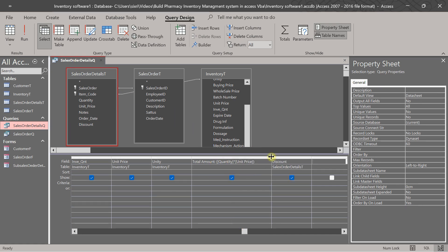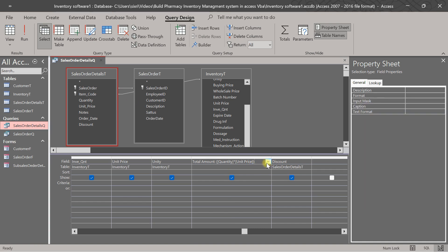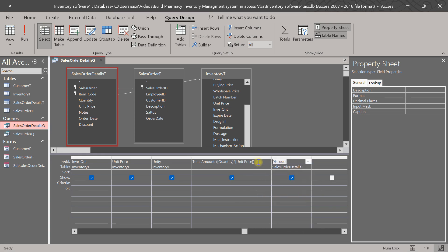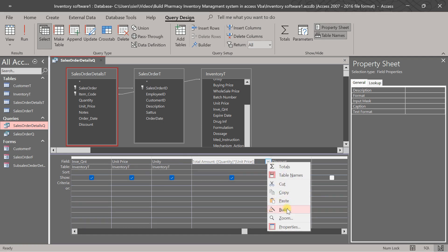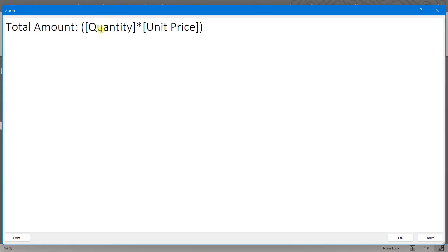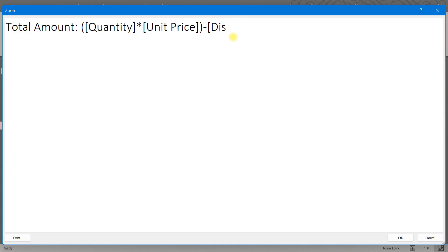Then total amount here. Let's copy this one. Let's copy. Then go to right-click and zoom, so this answer must be minus discount.